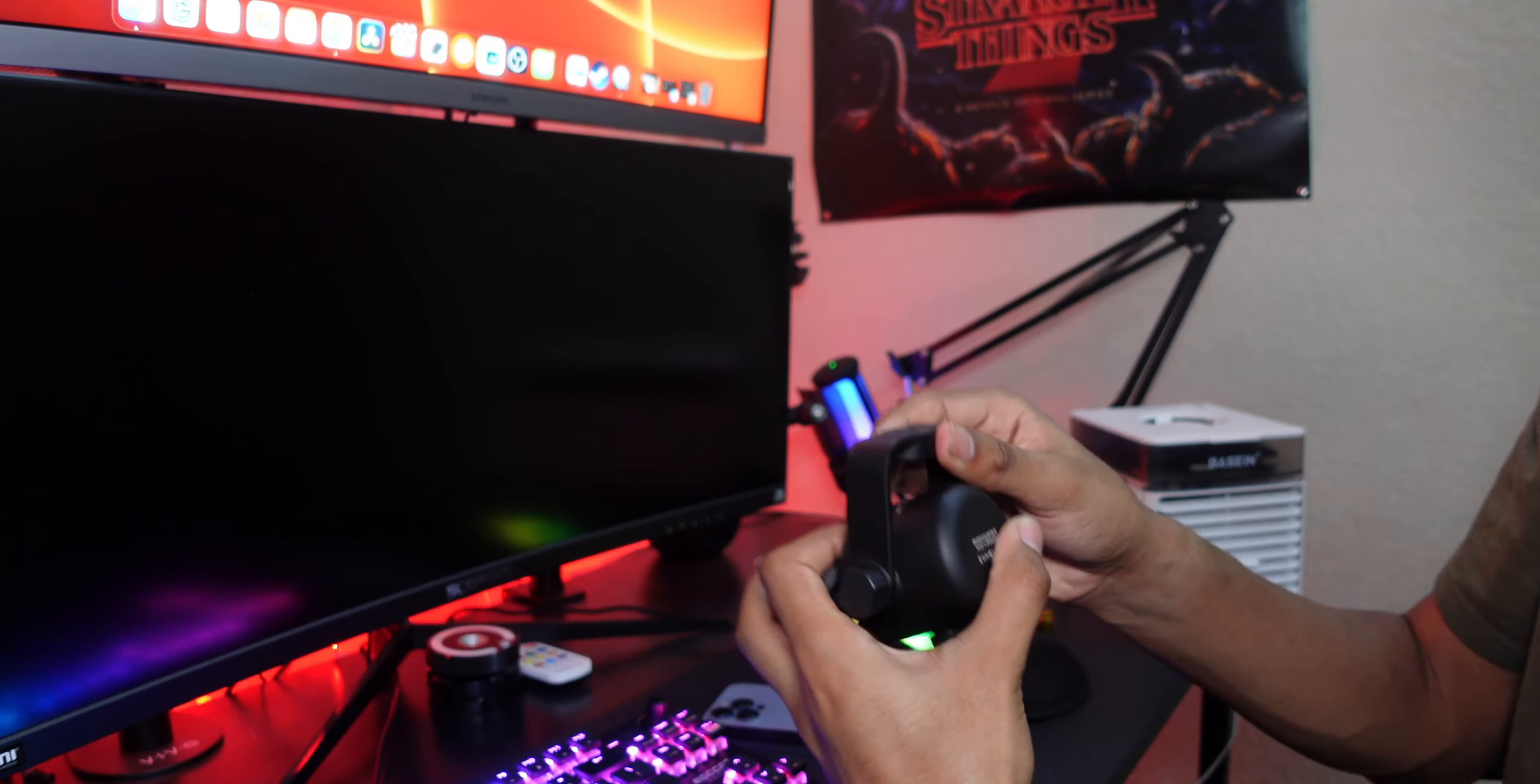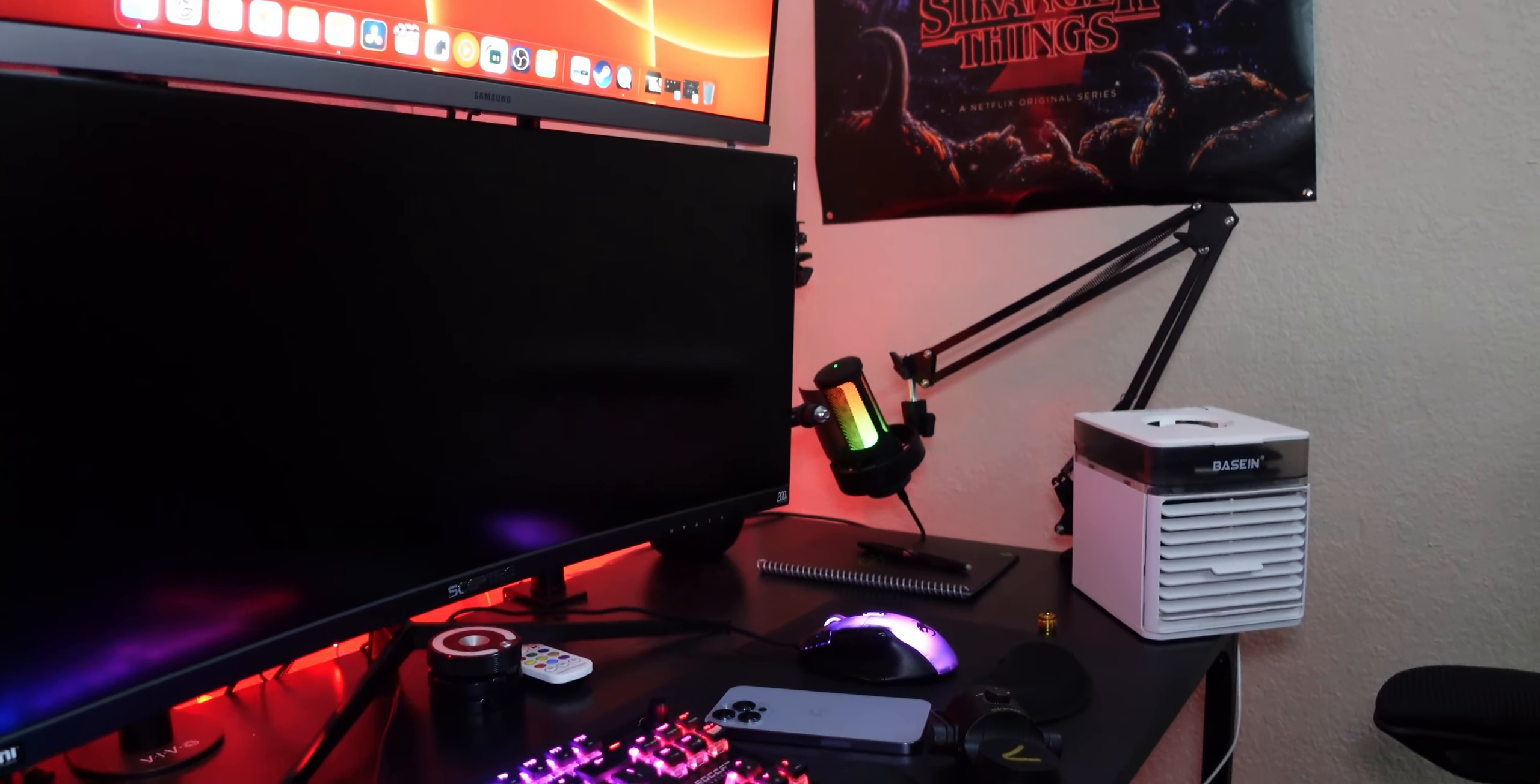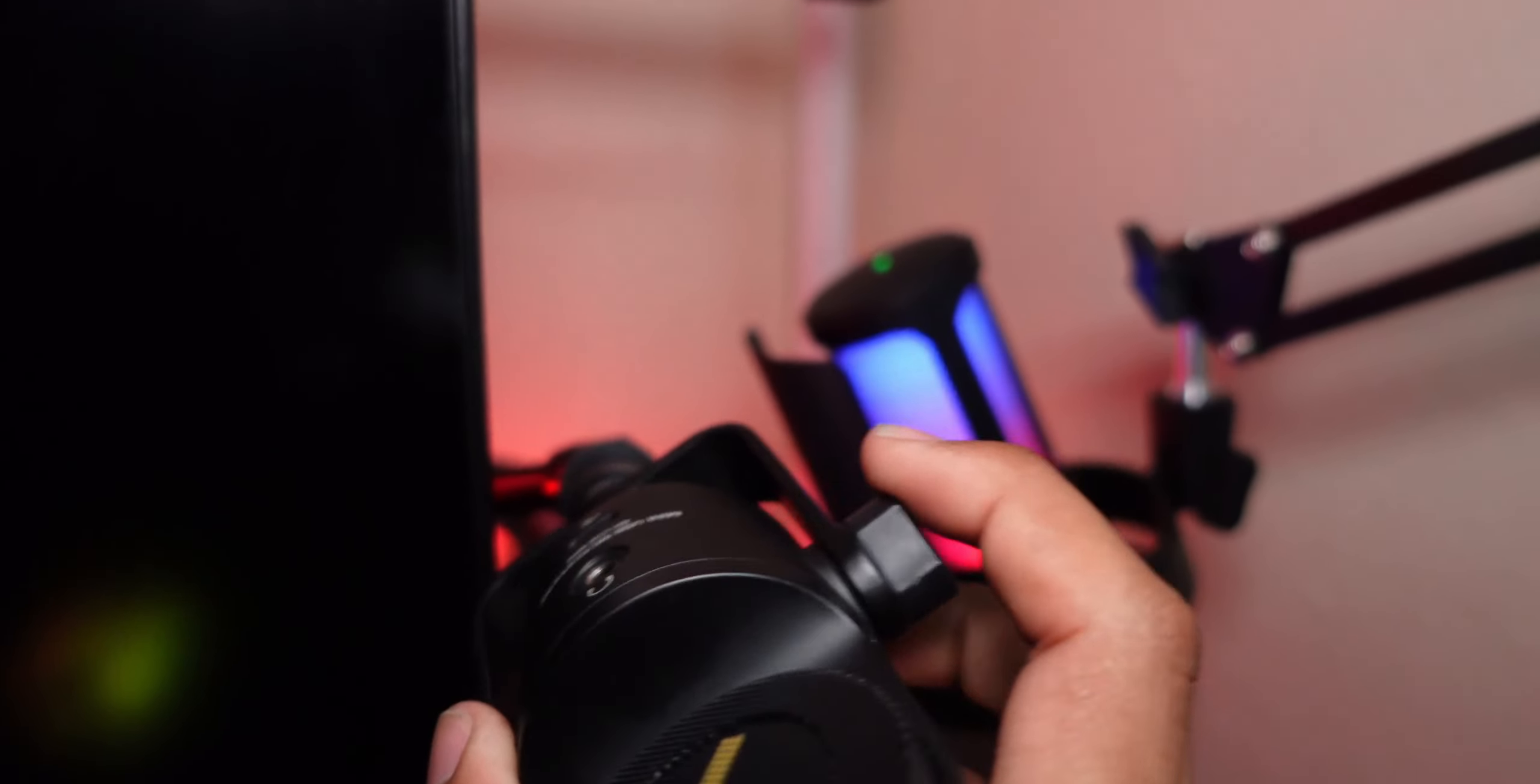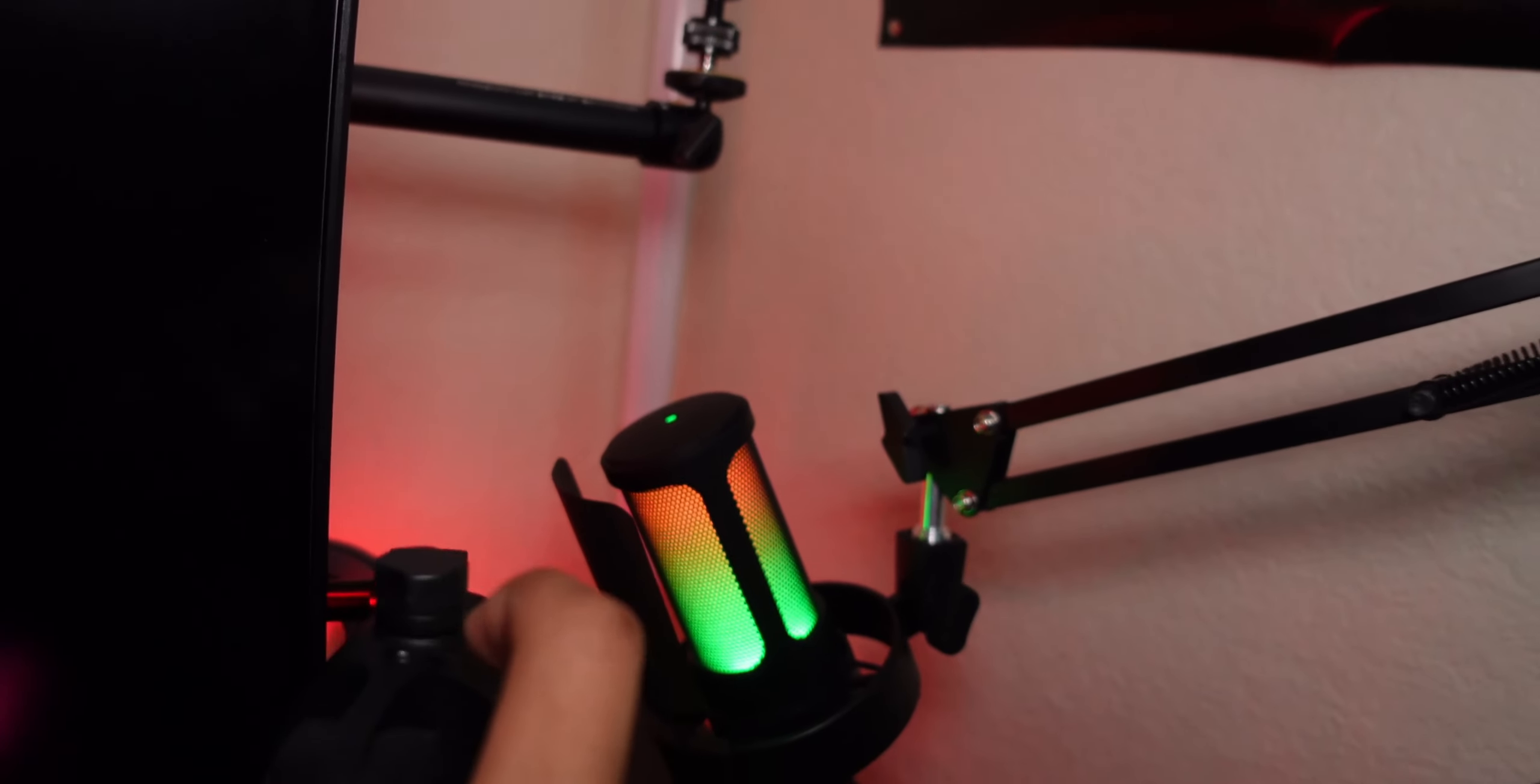I don't know the specific measurements for that thread but it's not a standard one, but you can get one of these little attachments here. I believe it's a three-fourths actually. You can go ahead and attach that to the bottom of this base here seamlessly and then you can have it on a boom arm. So that's a way to actually put this boom mountable.